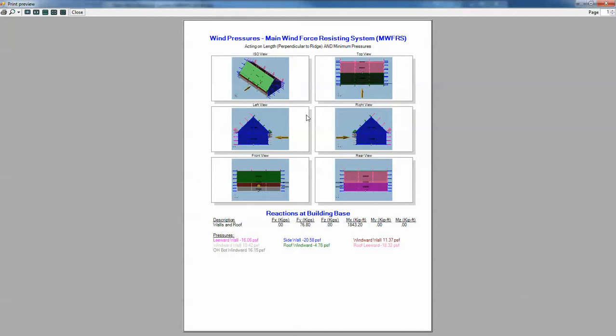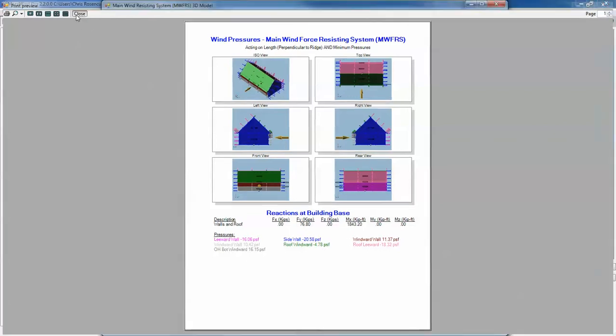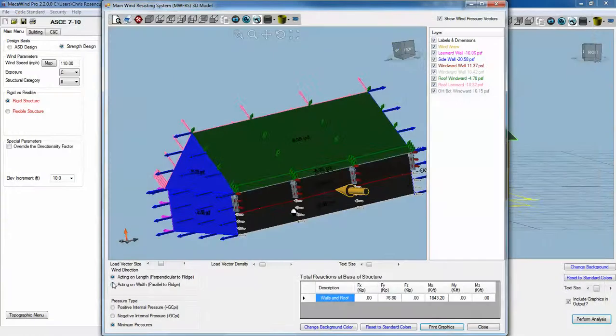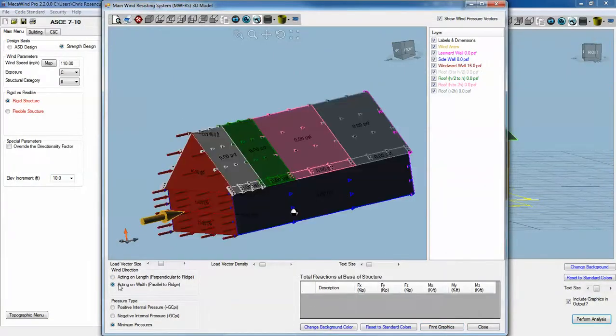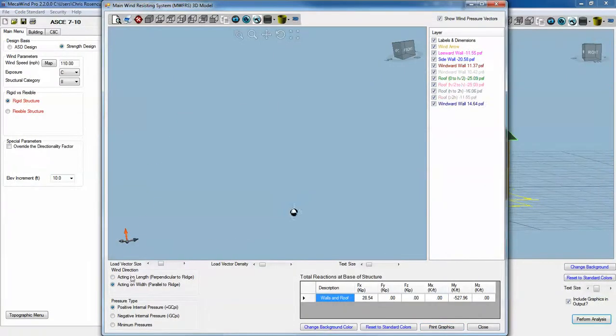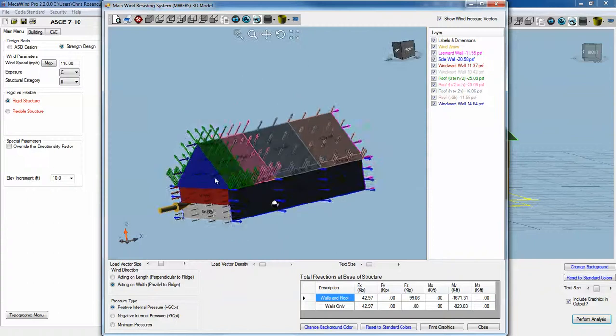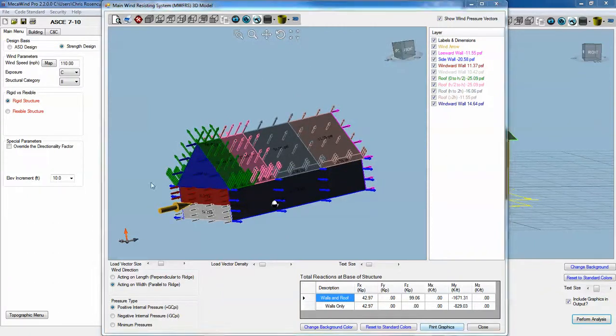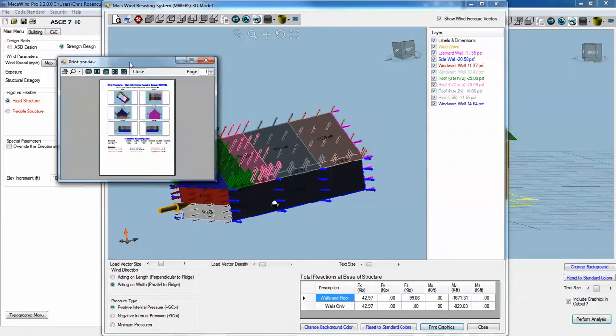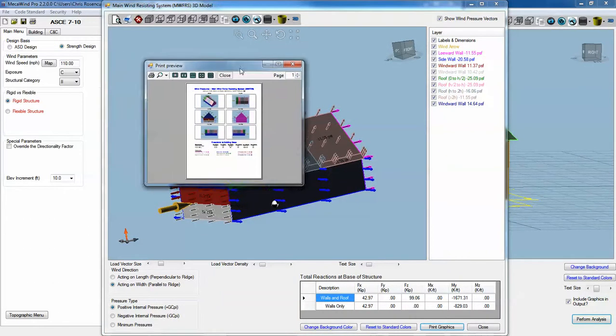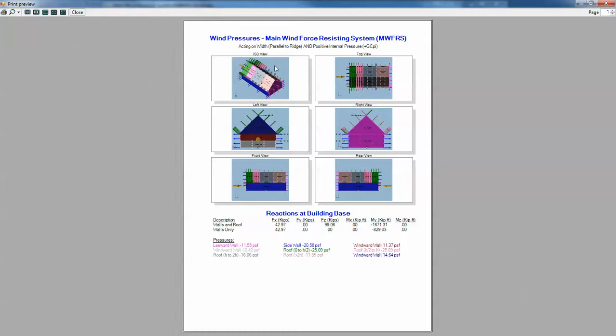It'll give you all the different views of the structure and the total reactions at the base and then a summary of what the pressures are. You could do that for each of your cases if you would like, and it'll give you a nice little summary report.